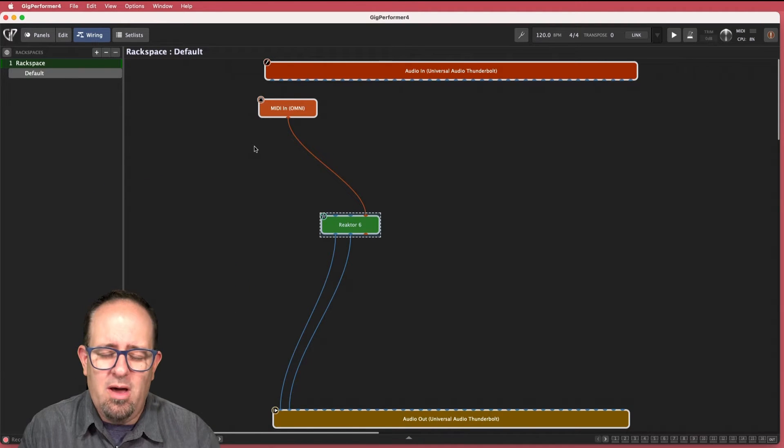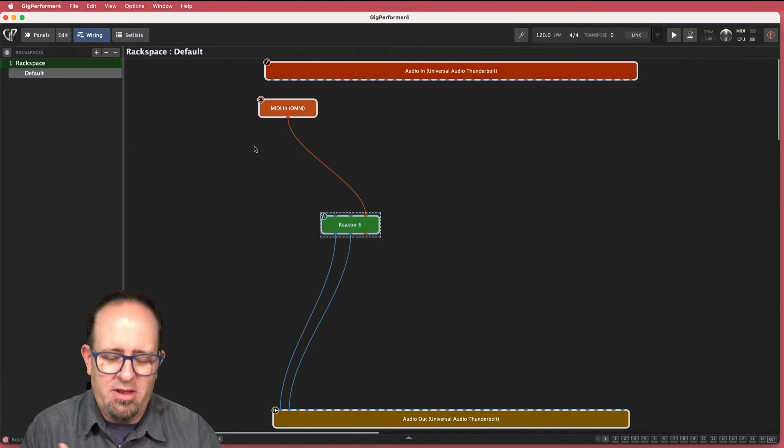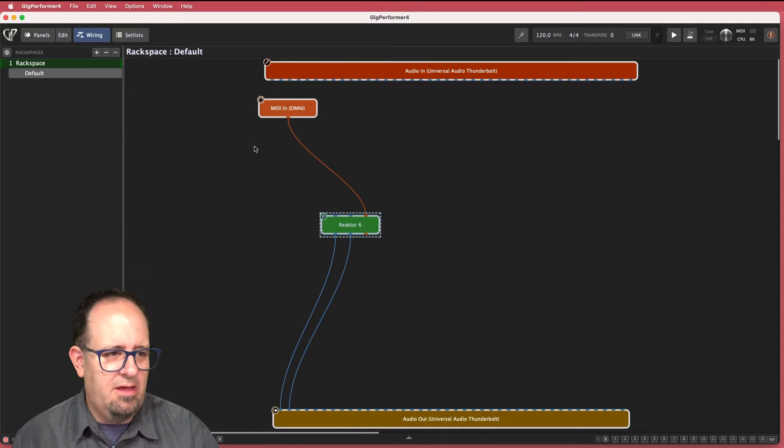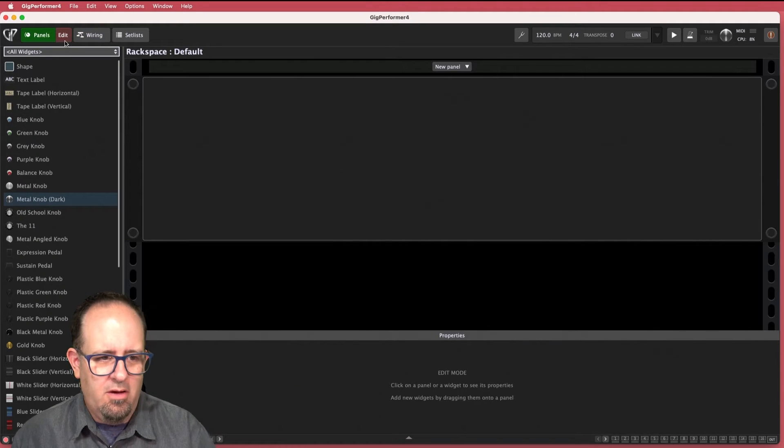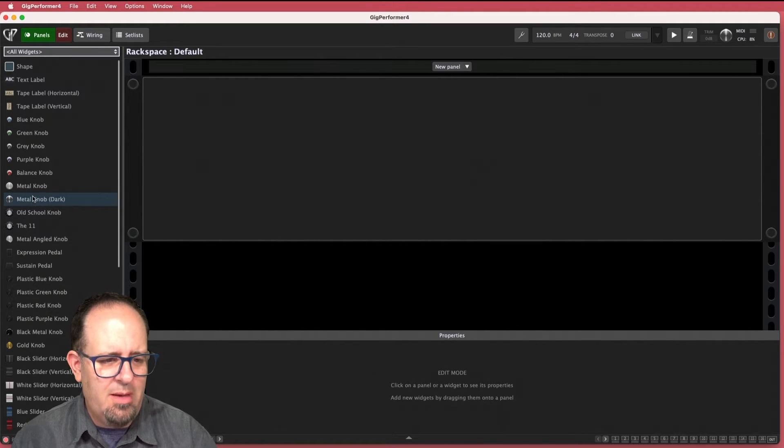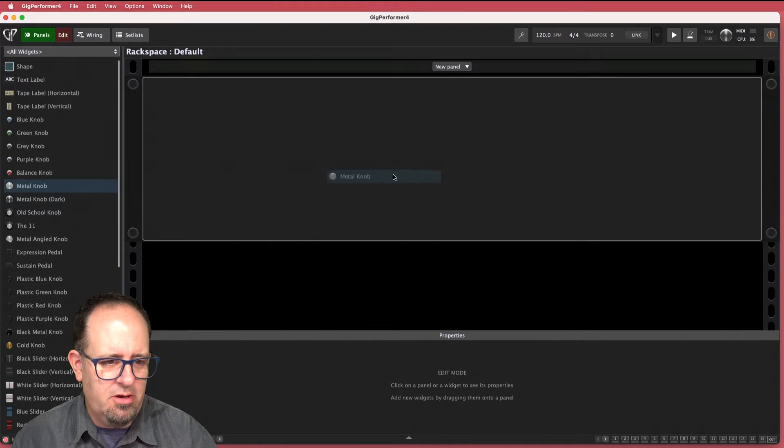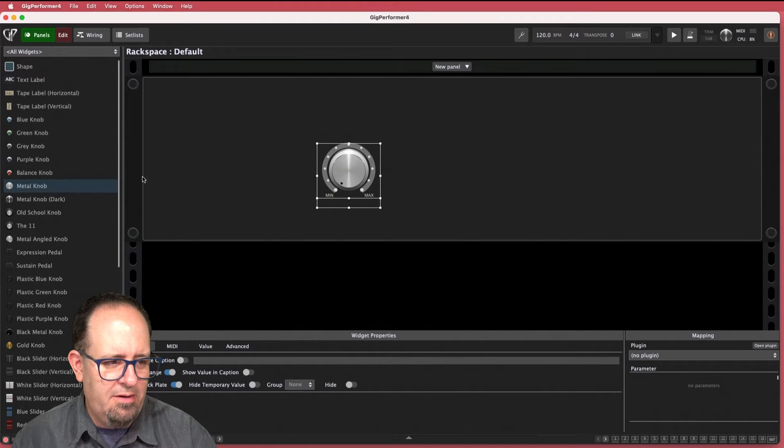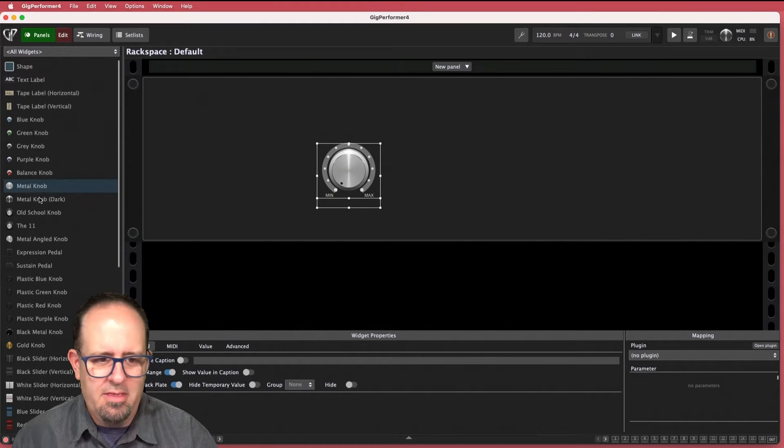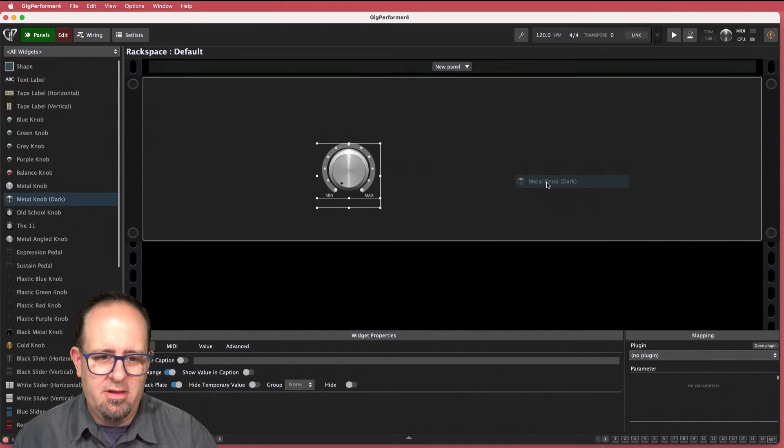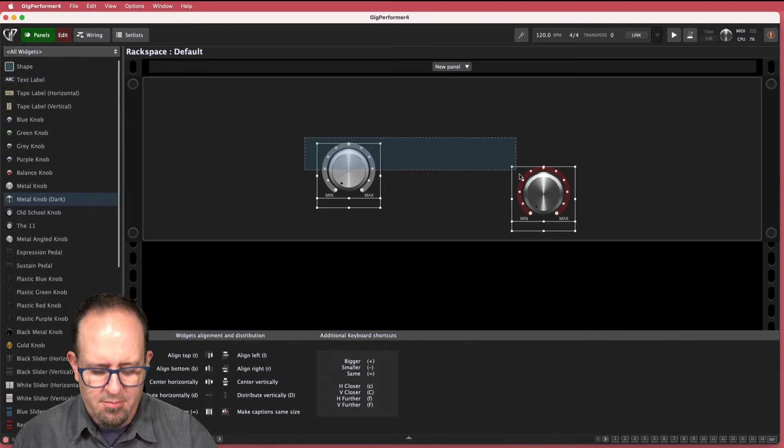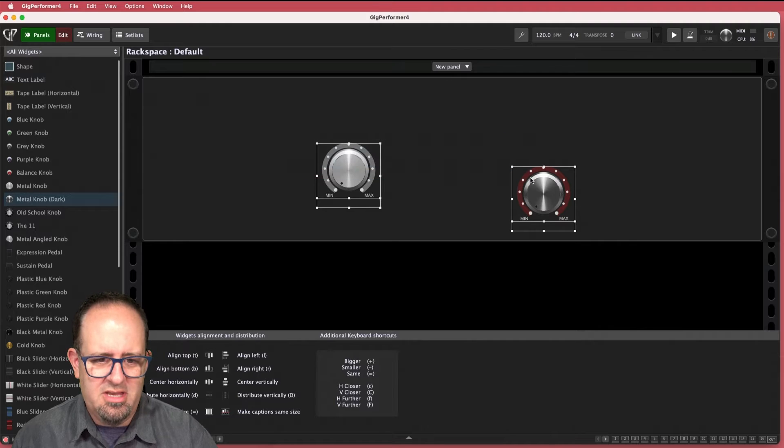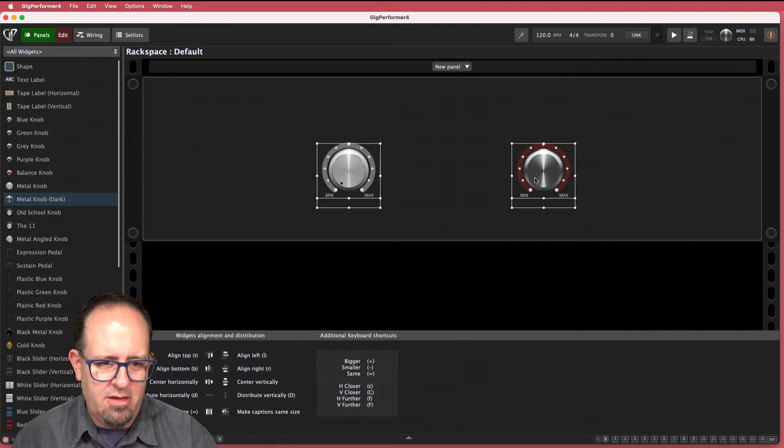But what I want to do is first I want to get them so that I can control them. So I'm going to go to the rack space and go to the editor. Let's drop in two knobs really quick. I'll drop in a metal knob and then a dark metal knob. All right we'll align them both. Select them just tap T to kind of line them up.